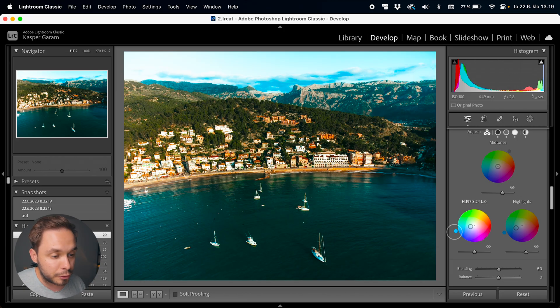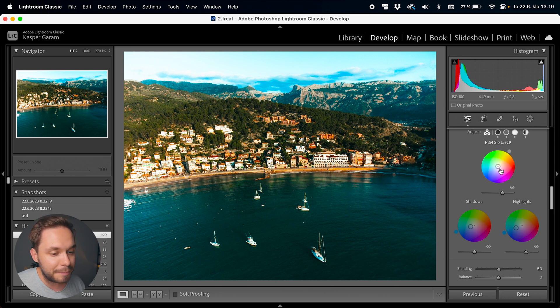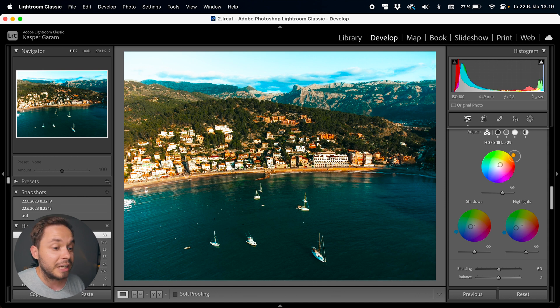Tweaking the colors with the color wheels is all personal preference, but if you add some blue to the shadows and some blue to the highlights and then a bit of orange to the midtones, you're creating the orange and teal look that is very popular in many movies — something I actually like to do for quite many of my images.